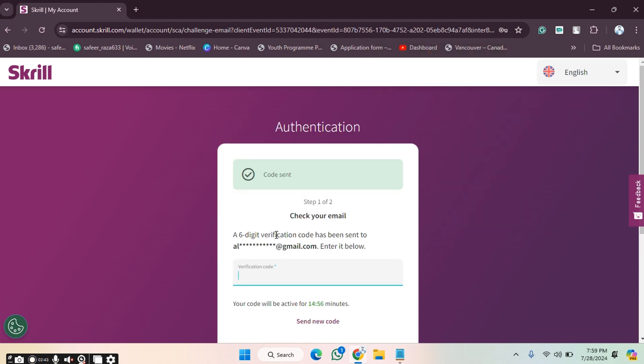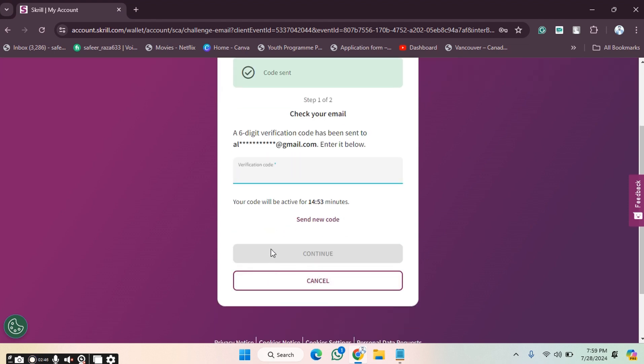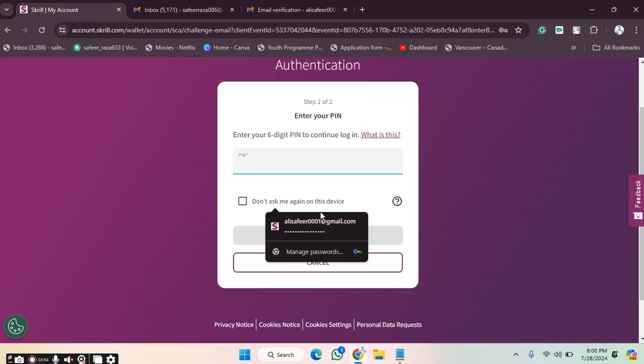Now we have to provide the verification code that we received in our email. We enter that code here and click Continue, and our verification code will be verified.